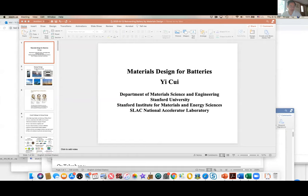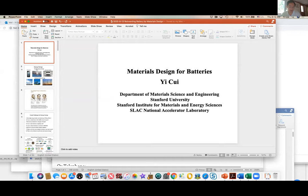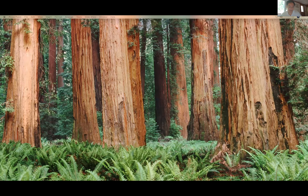Next, I'd like to introduce our second plenary speaker, Professor Yi Cui. Professor Yi is a professor at Stanford University in material science and engineering. He received his bachelor's degree in chemistry from the University of Science and Technology of China, PhD from Harvard in 2002, and after that became a Miller postdoctoral fellow at UC Berkeley.